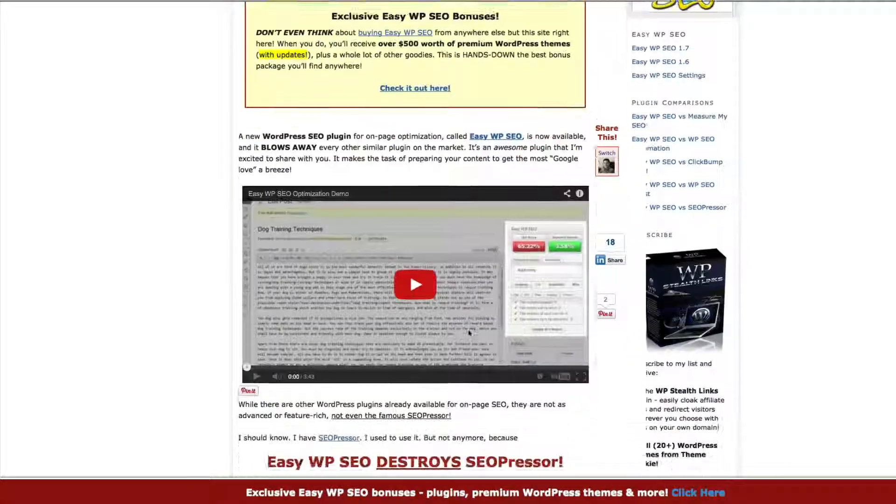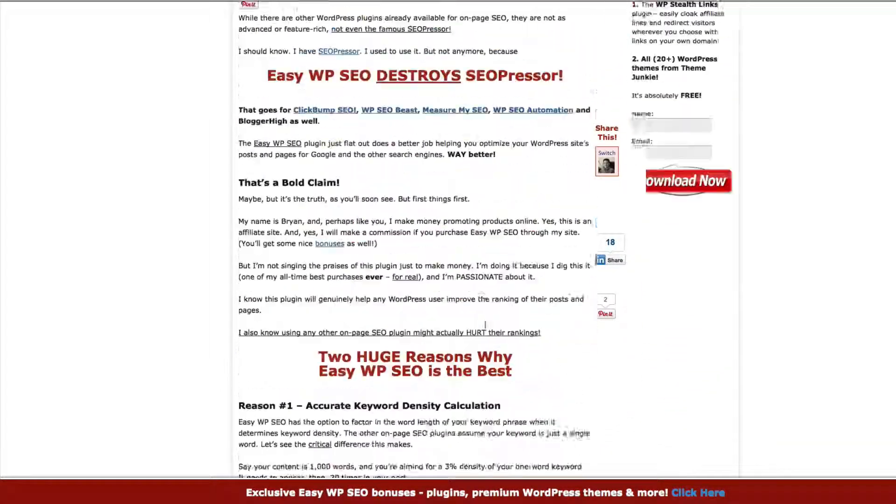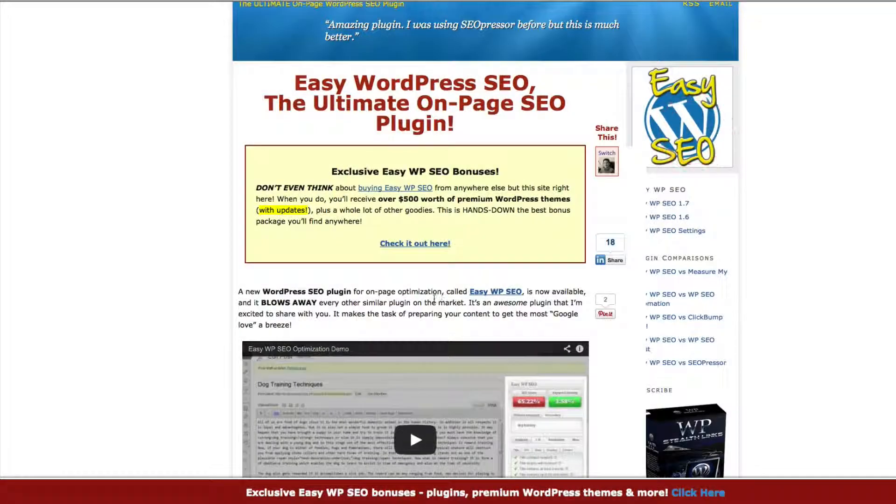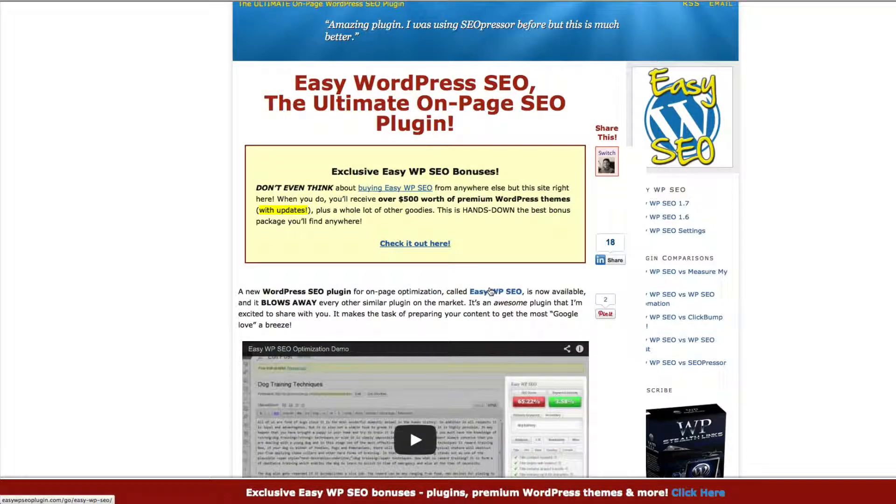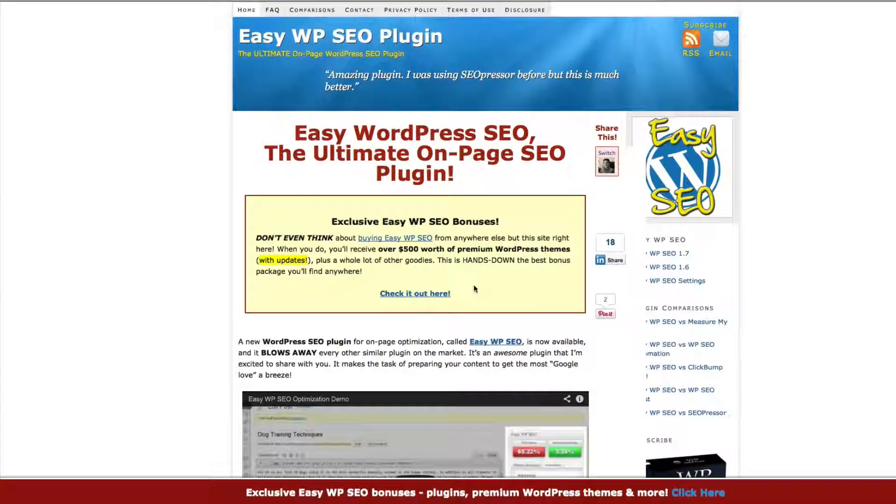And you're going to come to this website and it's going to give you some more information about this plugin, which is, like I said, it's just really, really cool and I love it. And I purchased it once and I've always used it ever since.